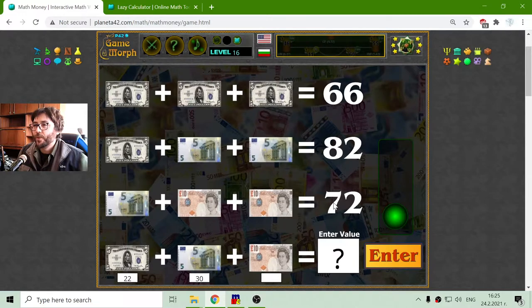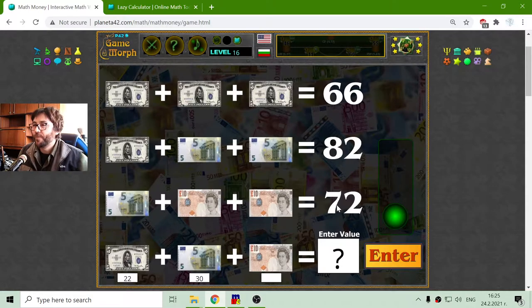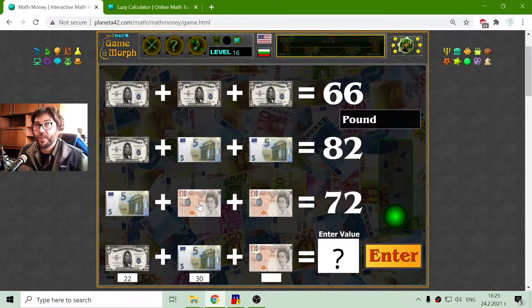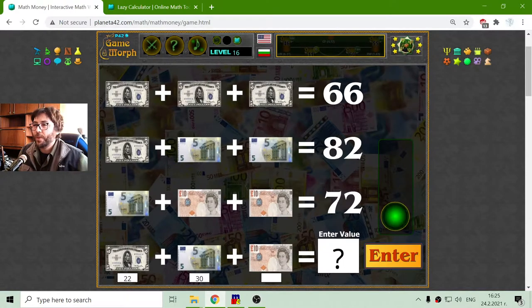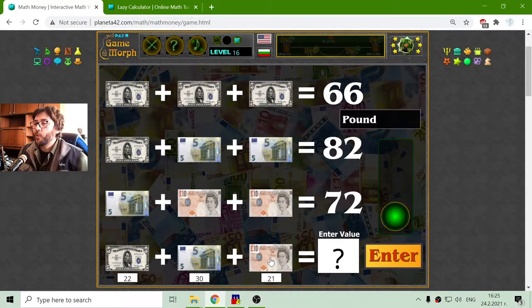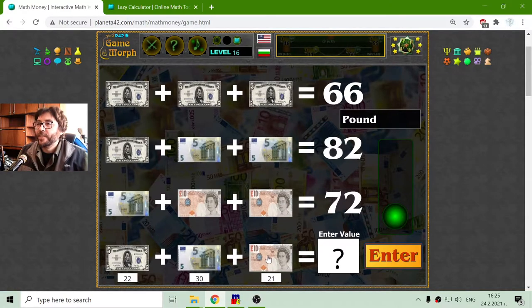which will be what? 42 divided by 2 is 21. 21 pound bills.